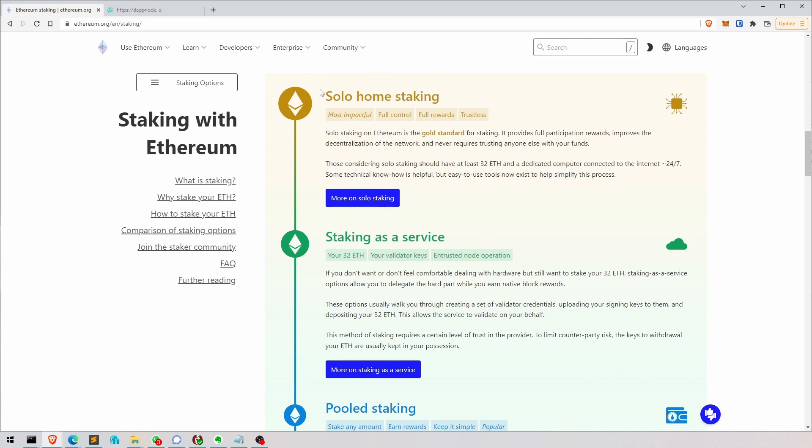So that's basically with your own machine at home, with your own internet connection. So that is sort of the best and most native way to support the network.